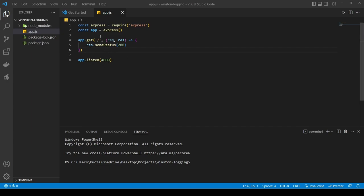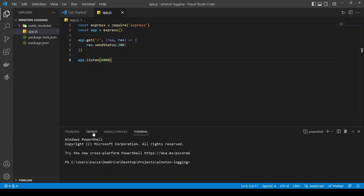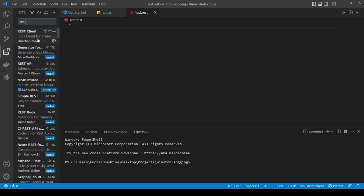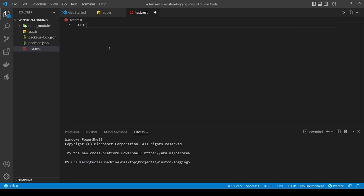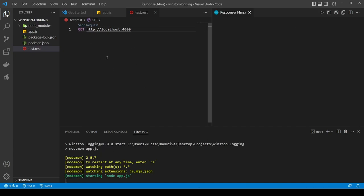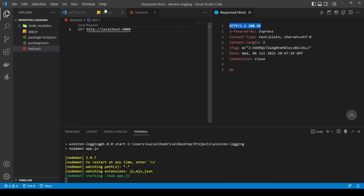So what this application does is basically it just responds with a status 200 when you go to the home endpoint, and it listens on port 4000. If we go in here and create a new file called test.rest — in order to do that, you need the REST Client extension in Visual Studio Code. Then you can do a GET request to localhost:4000. After running npm run start to start the application, I can send the request and here you can see I received the 200 response code.